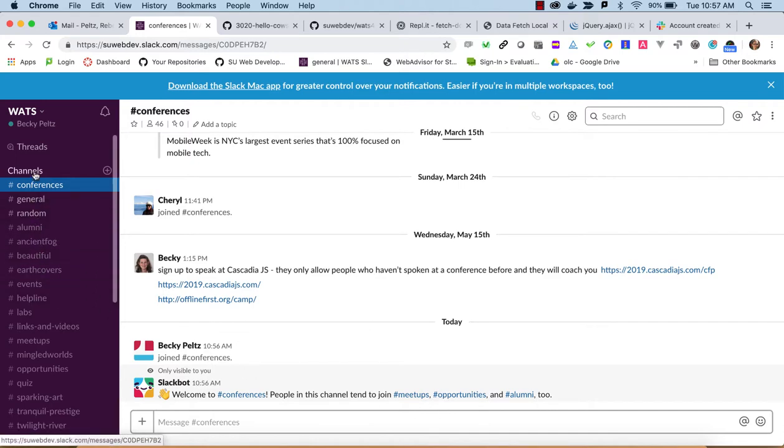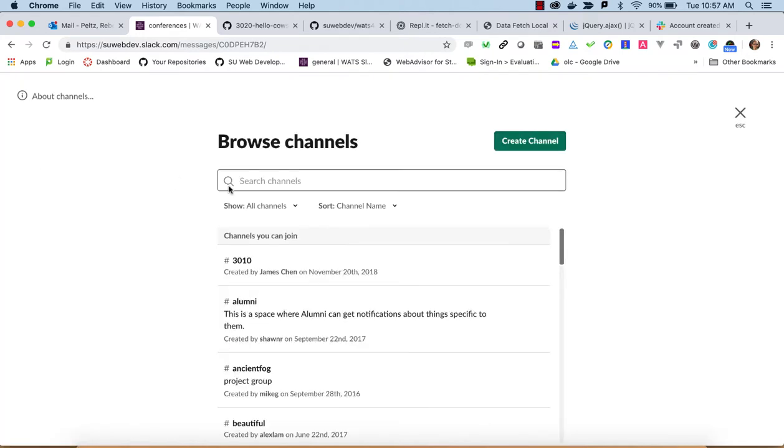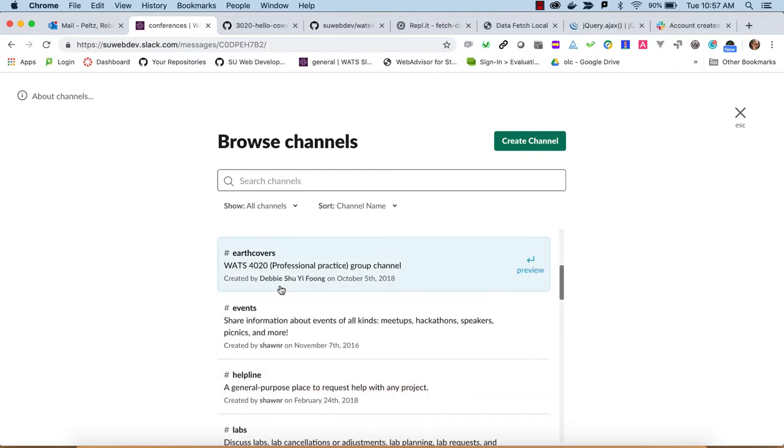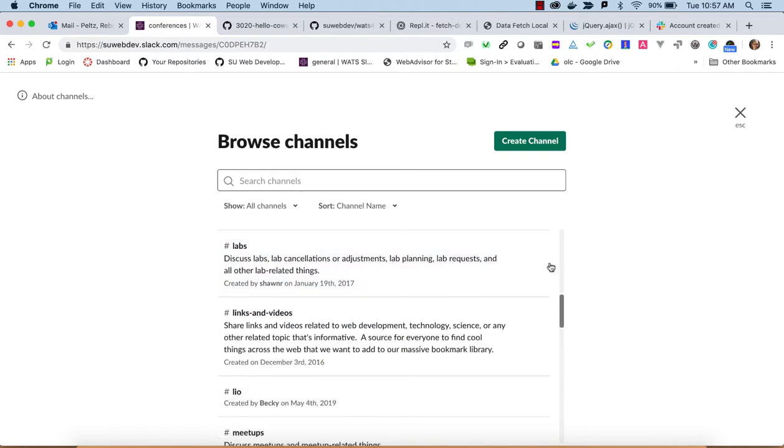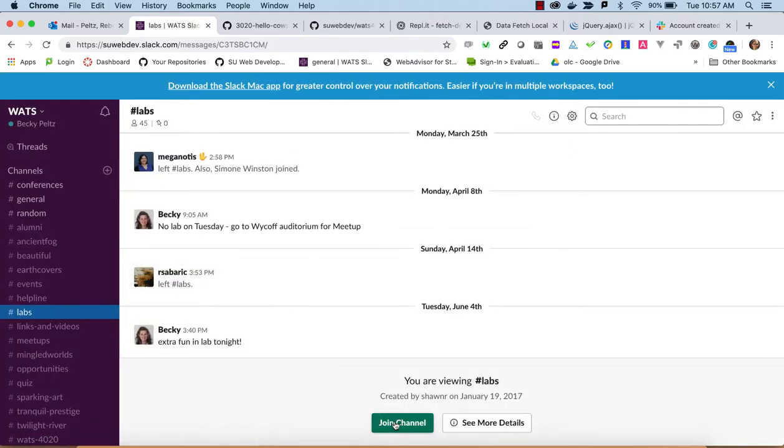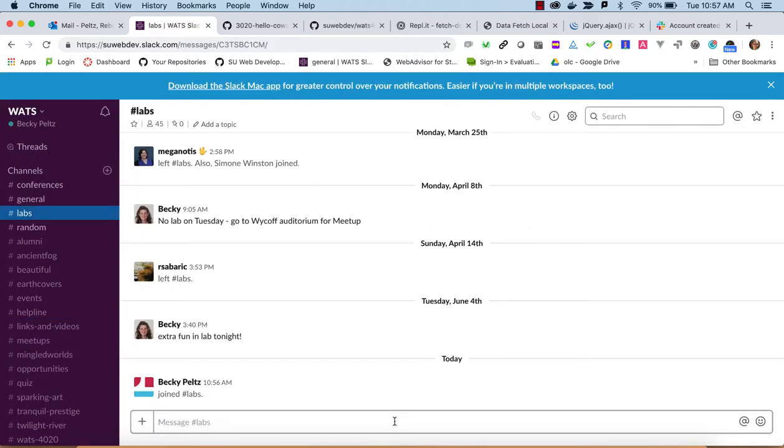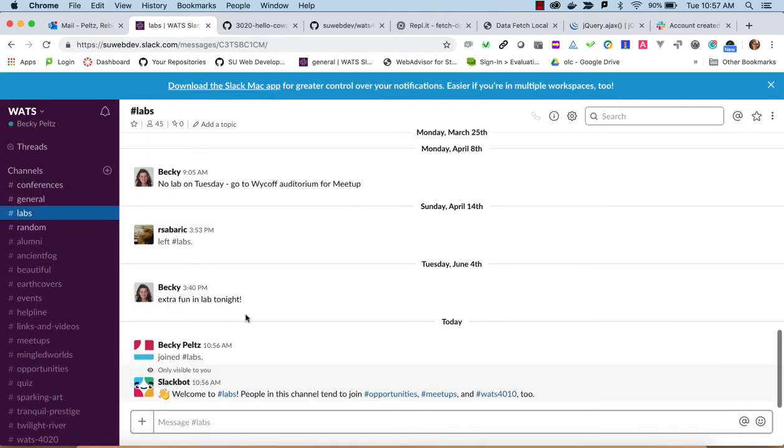Or you can click on channels, and you can just go find channels and join them. So you could go here and go to labs and join that. Either way, you can get so that you are part of certain channels.